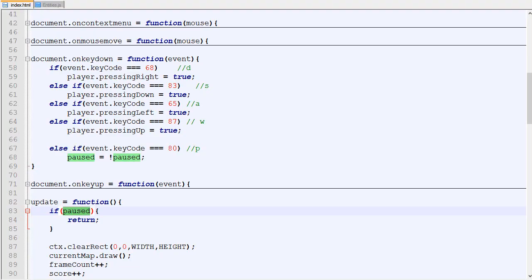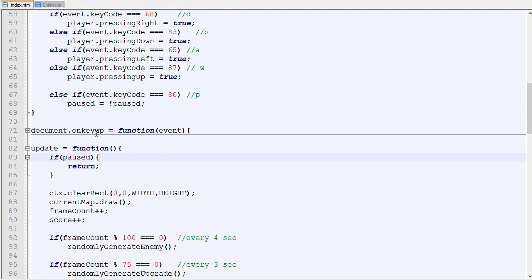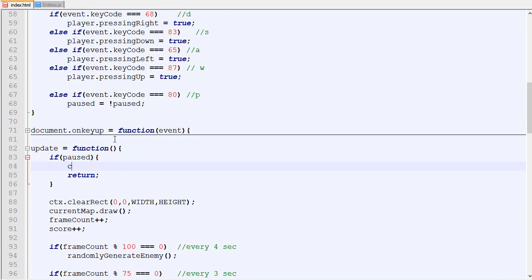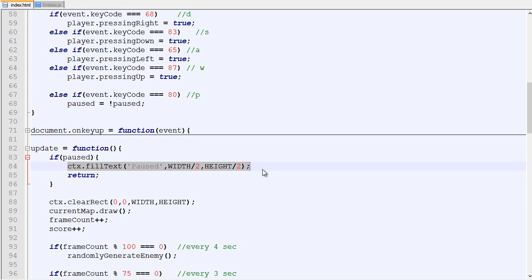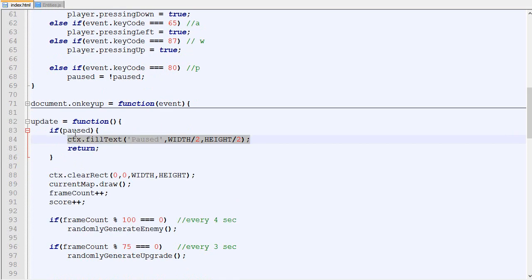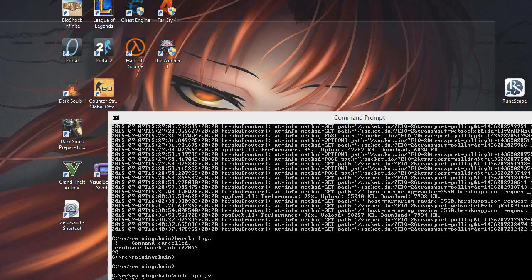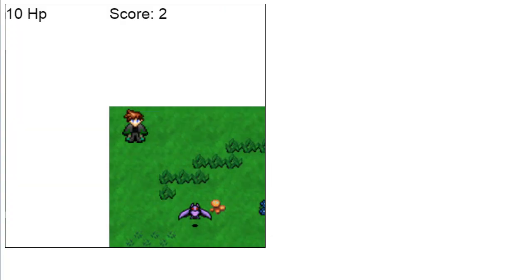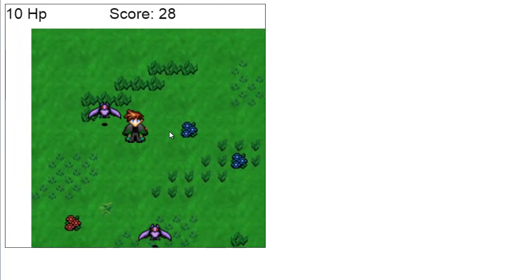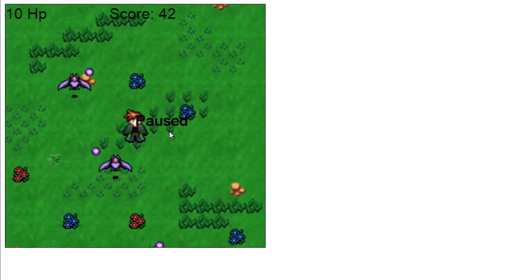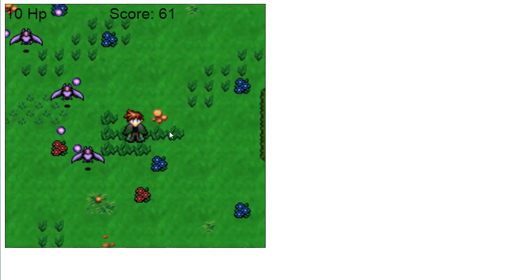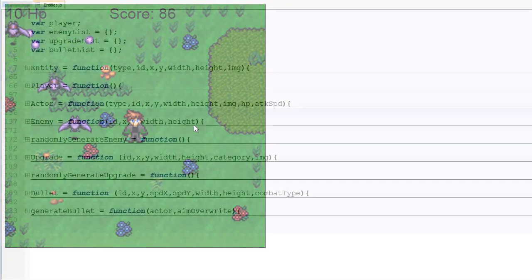Now one thing we could do is instead of just pausing the game, we could actually draw something, maybe mention that the game is paused. It's not going to look very nice, if you want to do something fancy you can, but it would be done here if it's paused. Now we press P, it says pause, and then we can continue.